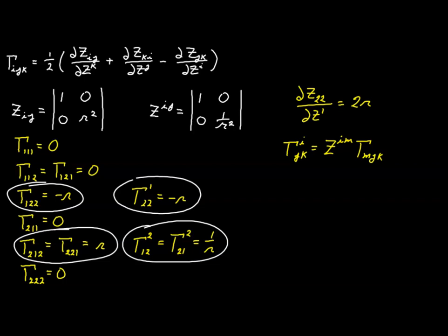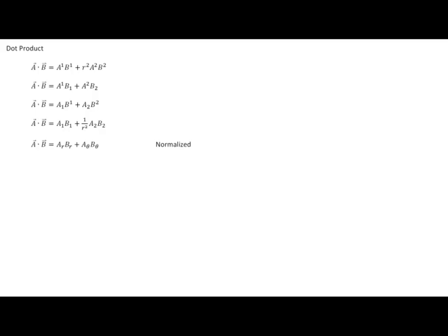For plane polar coordinates, the only non-zero Christoffel symbols of the first kind are Γ₁₂₂ = -r, Γ₂₁₂ = Γ₂₂₁ = r, and the only non-zero Christoffel symbols of the second kind are Γ¹₂₂ = -r and Γ²₁₂ = Γ²₂₁ = 1/r.